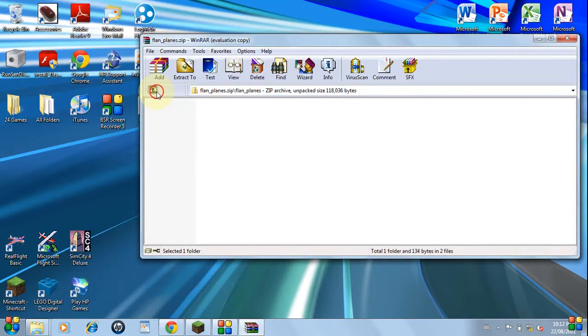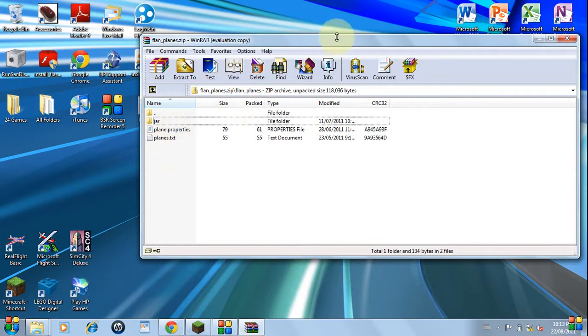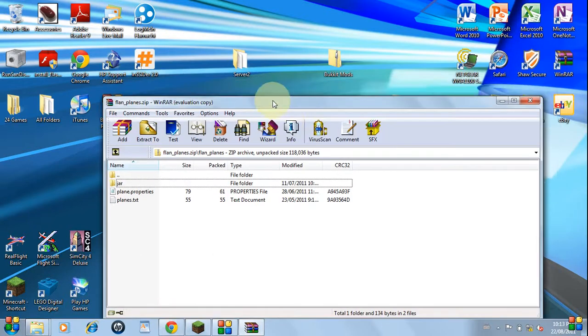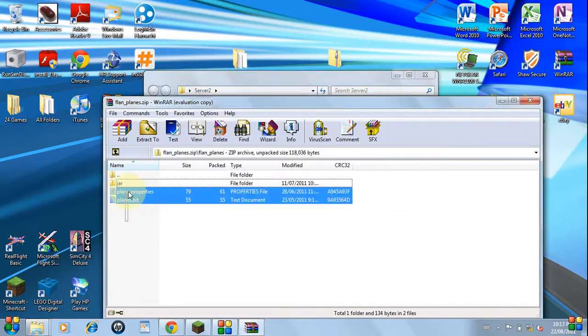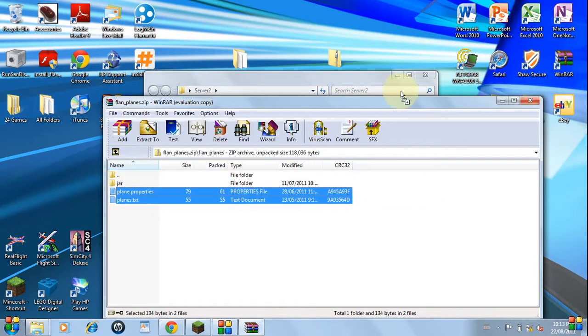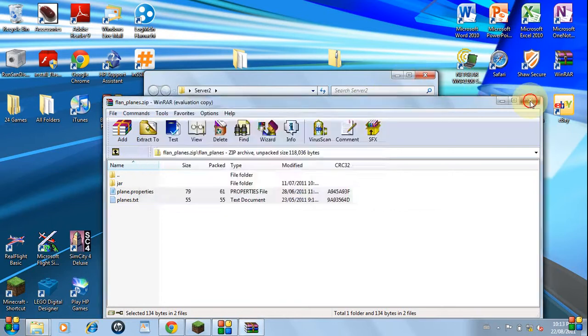We still need Plains Properties and Plains Subtext. We'll be needing to go into the server folder and drag it into your server folder. Now you're done with this.